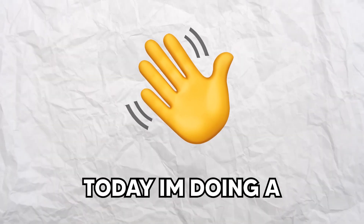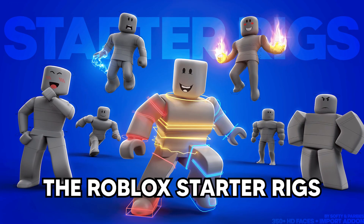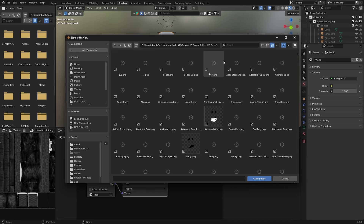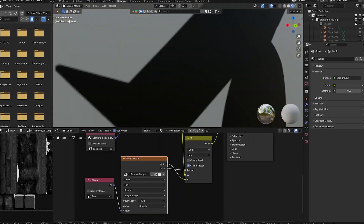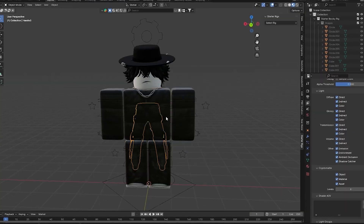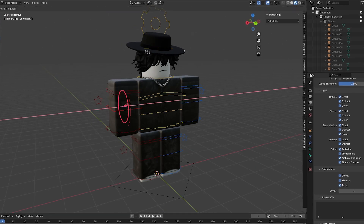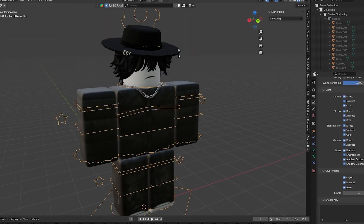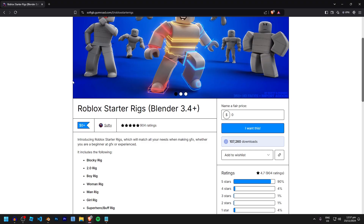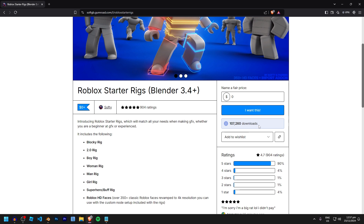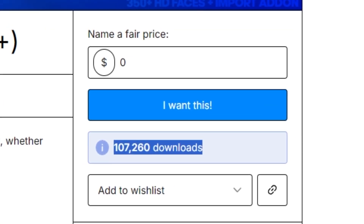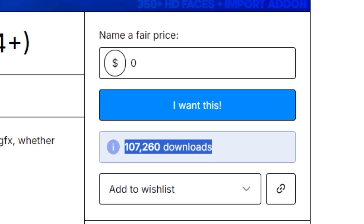Welcome back to GFX Ryan. Today I'm doing a full course showing you how to use the Roblox starter rigs for Blender. I'll be showing you how to download and install it, as well as importing rigs, setting up your textures, attaching accessories, all the different features, and how to pose — just a whole course. The starter rigs have over 100,000 downloads at the time of recording and they're kind of the industry standard for Roblox Blender rigs.